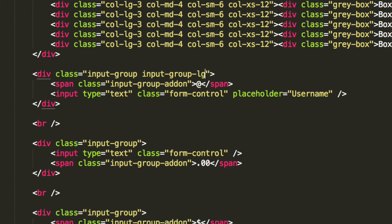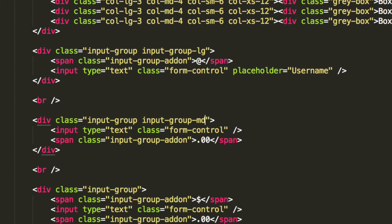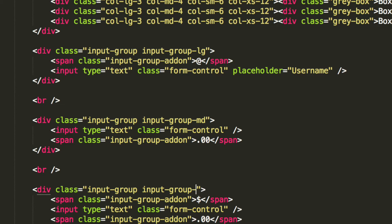What you just need to put is input-group- I'm going to put LG, which is the largest and that stands for large. Now here, what we're going to do is input-group-md, which is the medium size. Then down here, we're going to put input-group-sm, which is the smallest input.